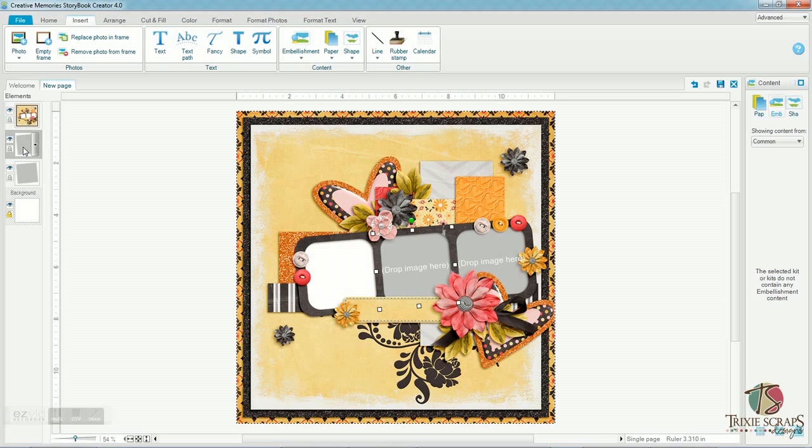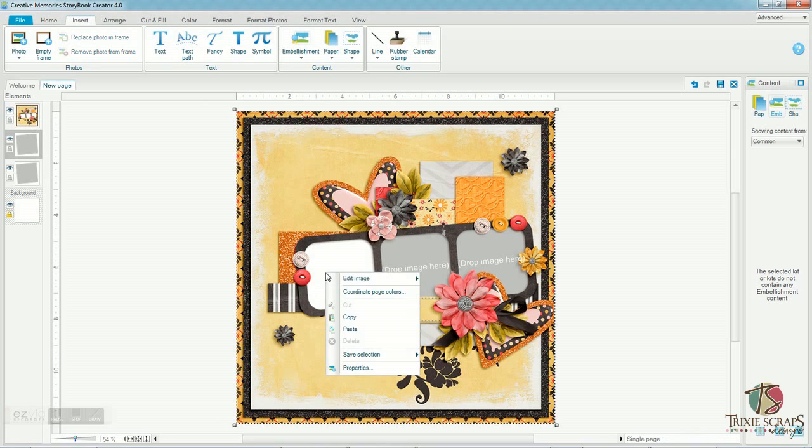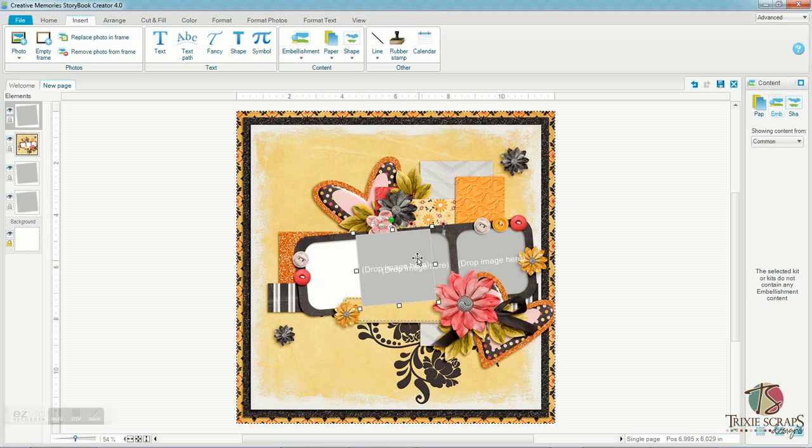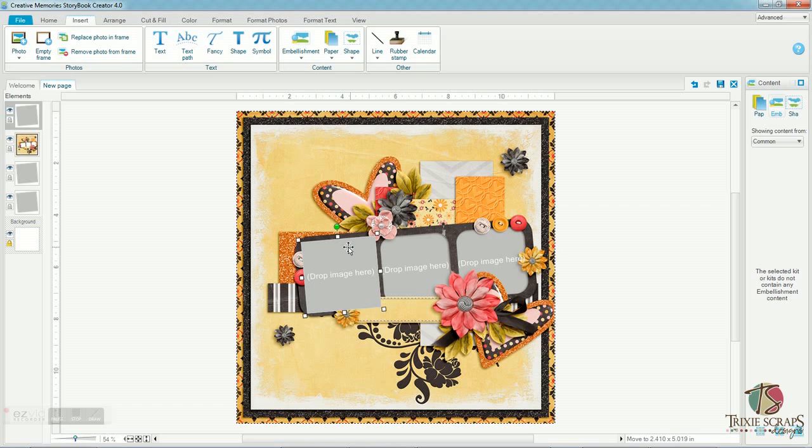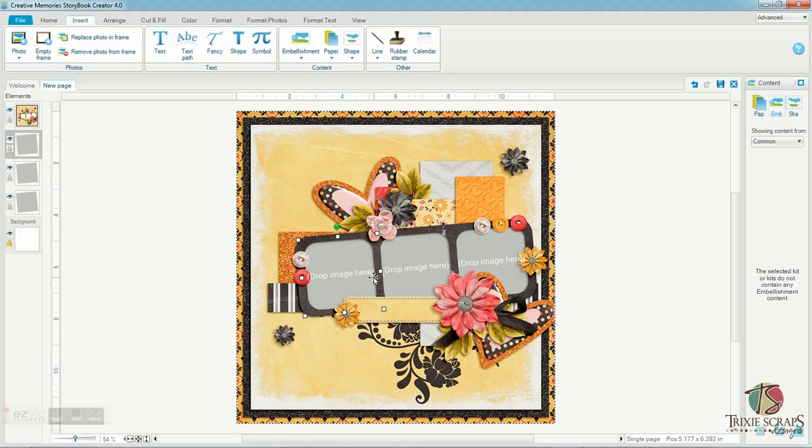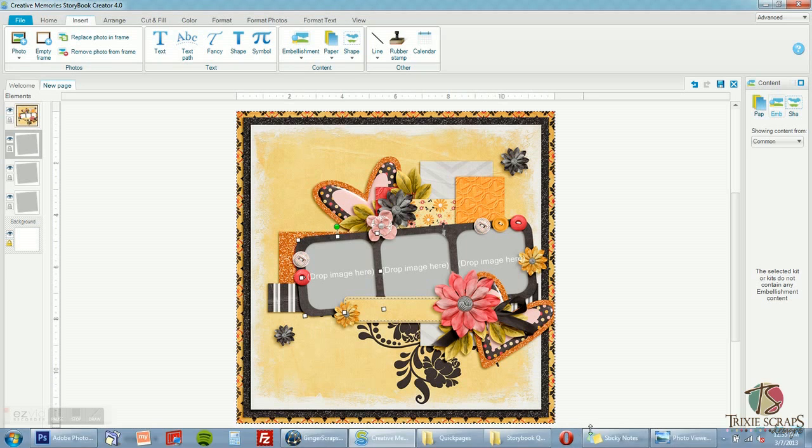Again it's going to put it on top of the quick page. No big deal. We're just going to go ahead and do what we did before and drag it underneath. And then we can paste again and take that third box, move it where it belongs. And one more time, drag it underneath the quick page. And now we're ready to add our photos.